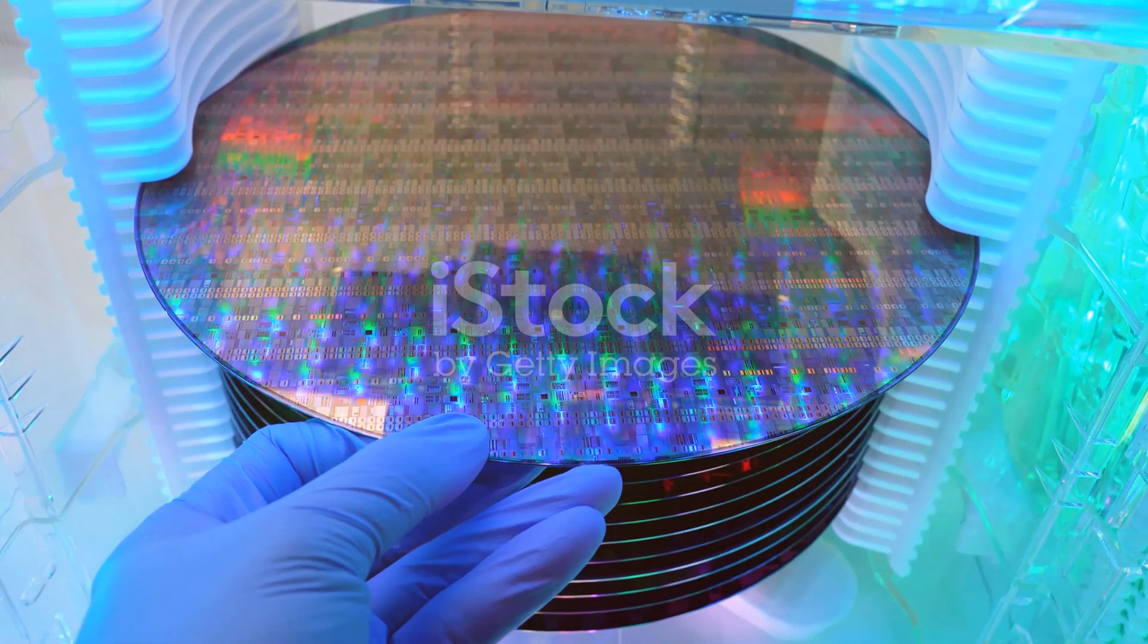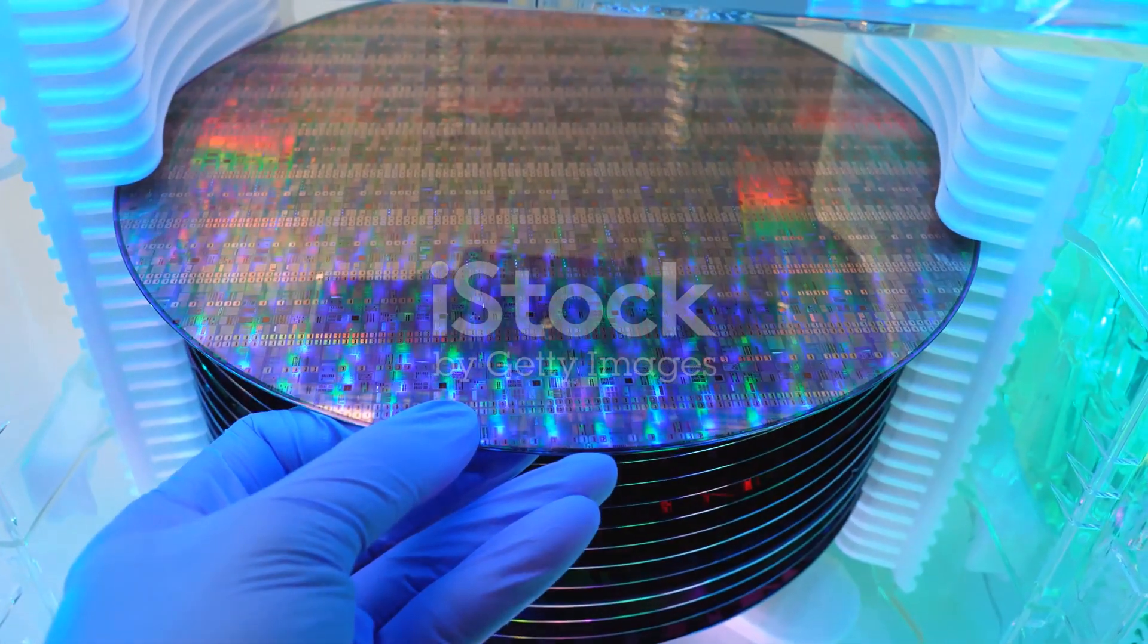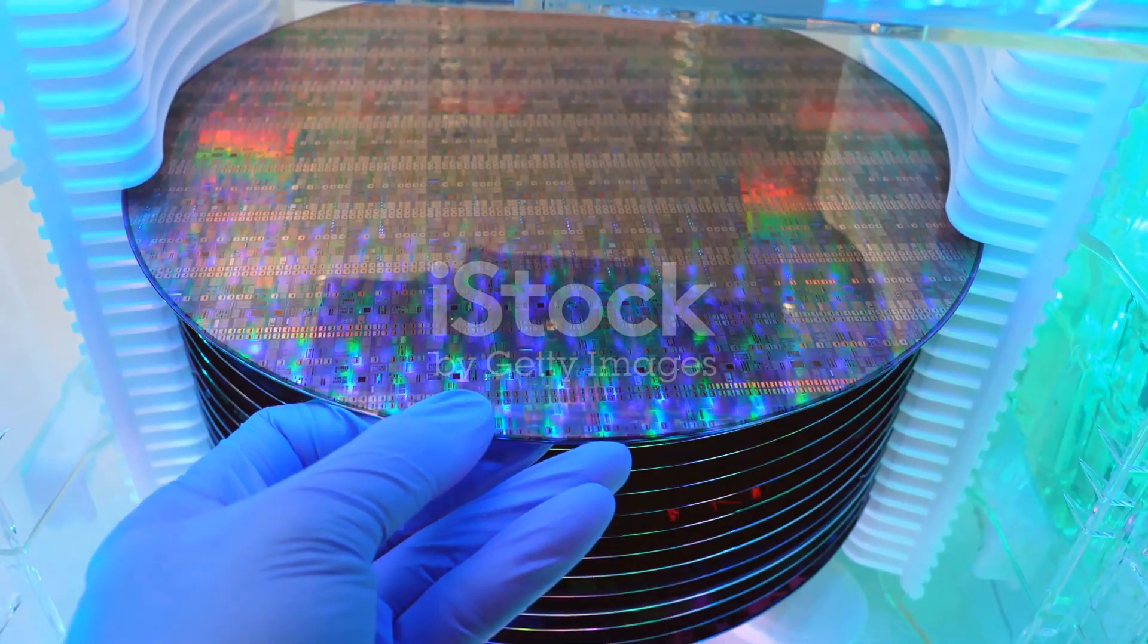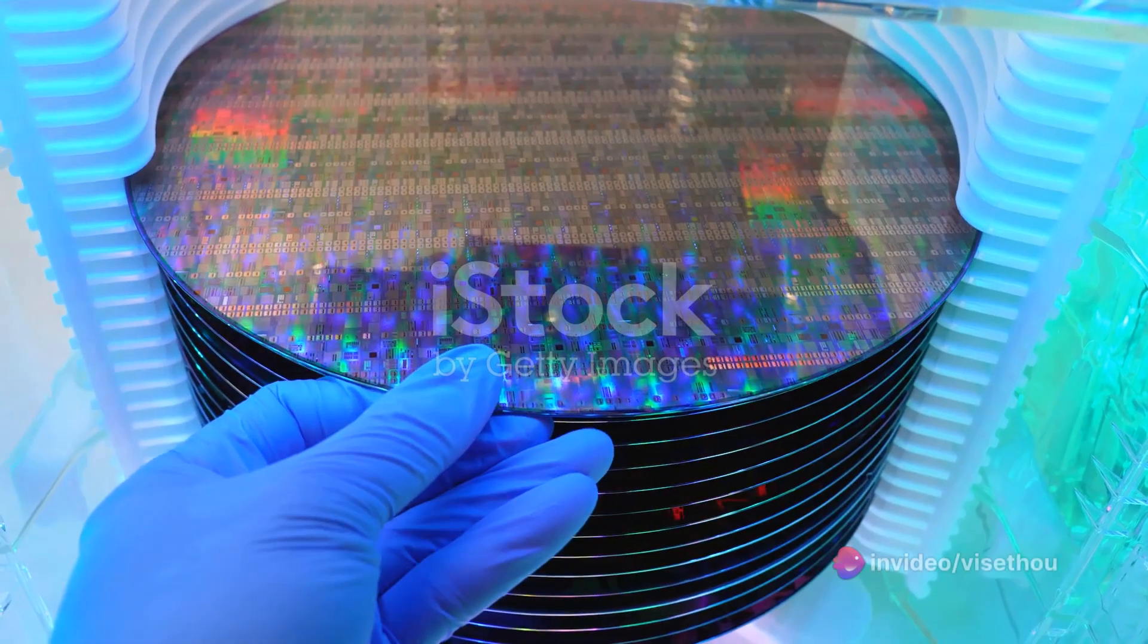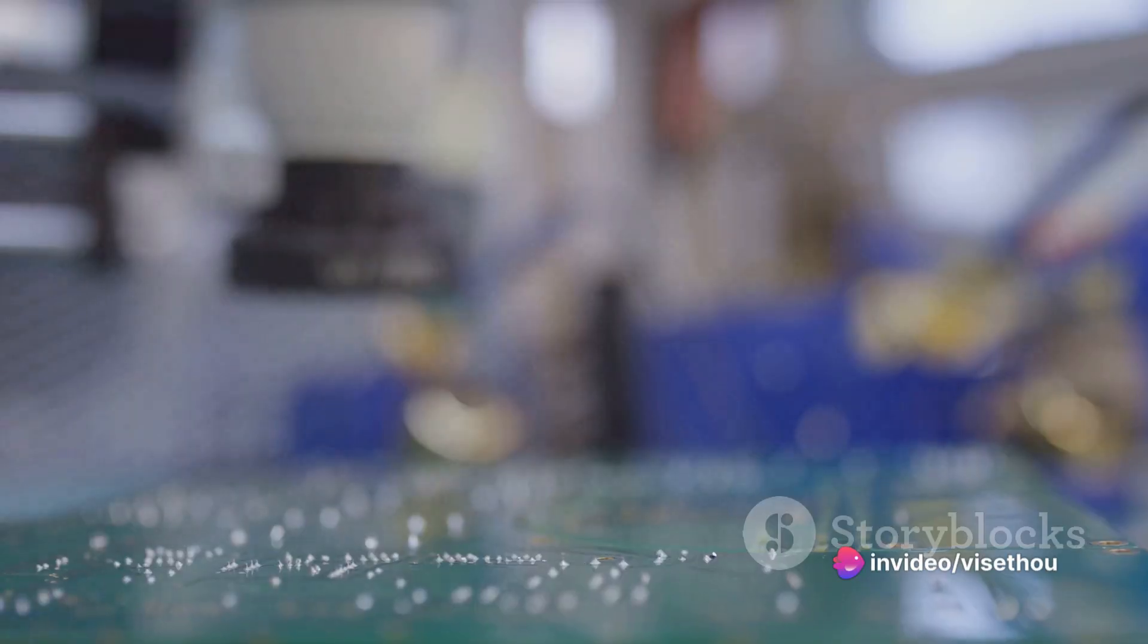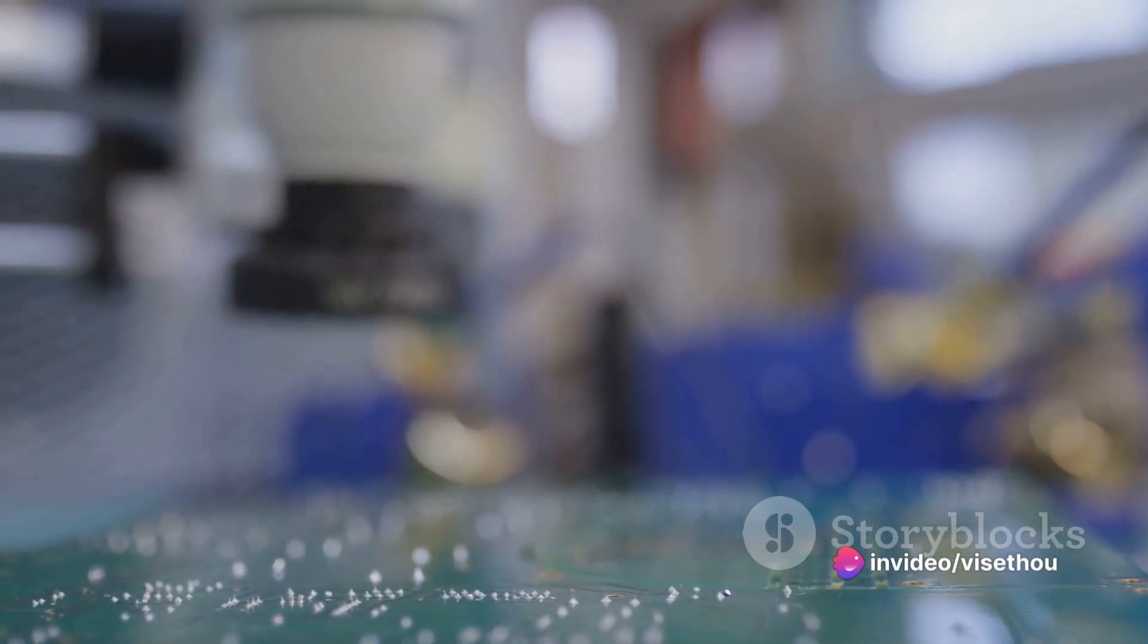Through a series of steps known as photolithography, etching, and doping, the circuit patterns are projected onto the wafer, layers are built, and conductivity is altered.